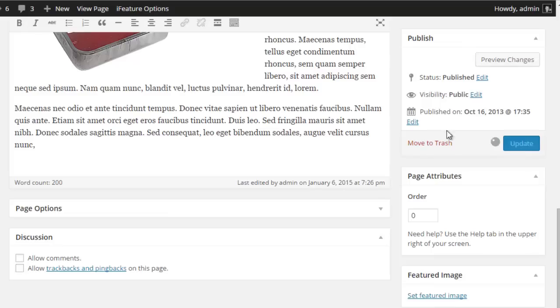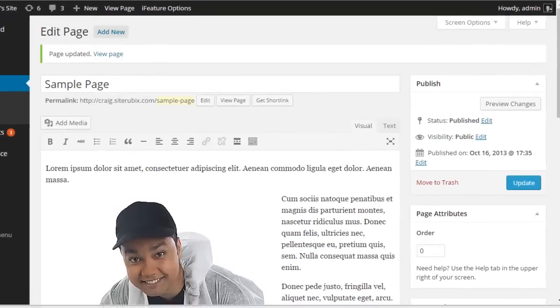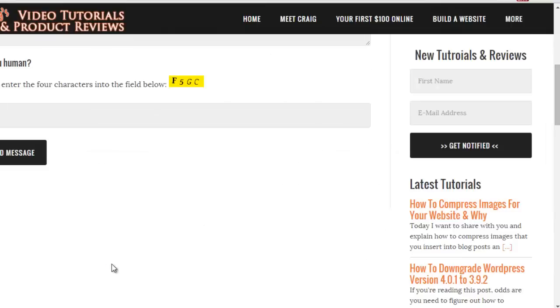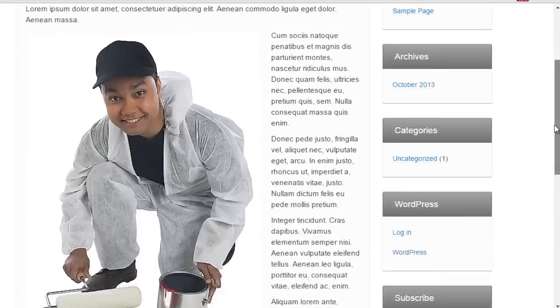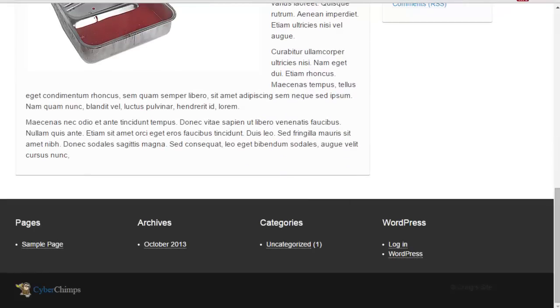Now if I quickly hit update and we go take a peek at the page again, I'll hit F5 to refresh, and we scroll down you'll see the comments have gone.